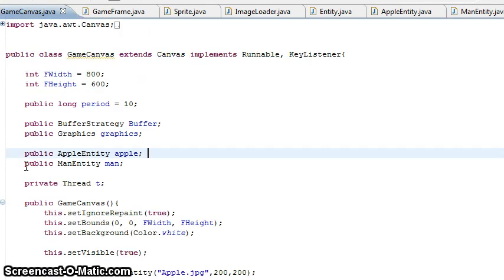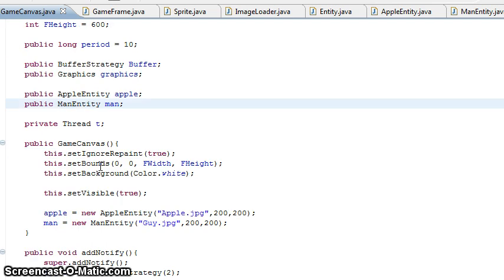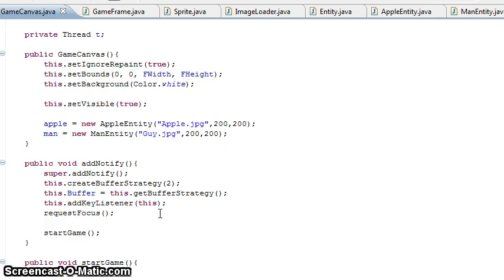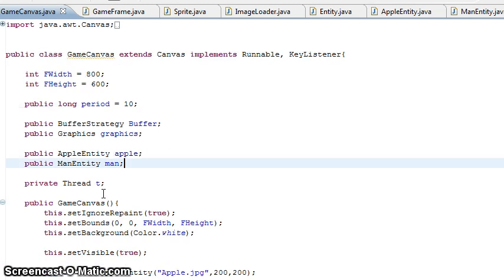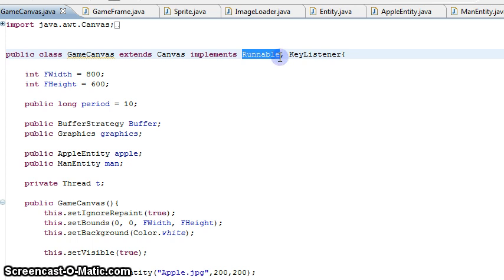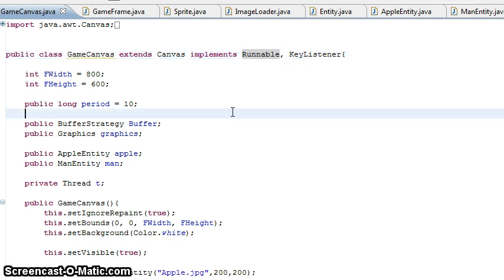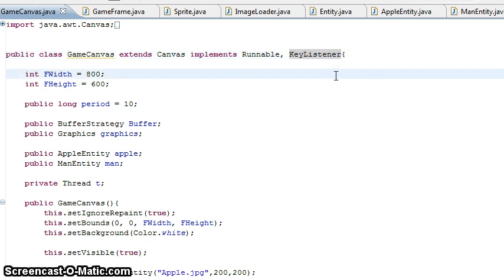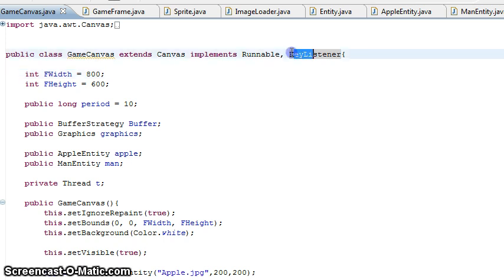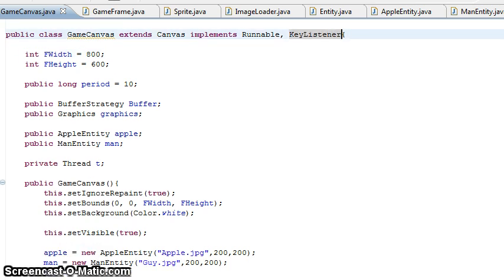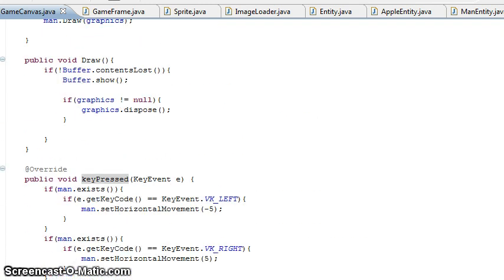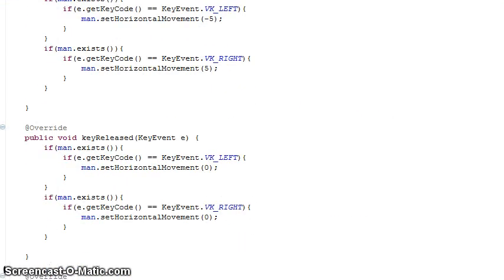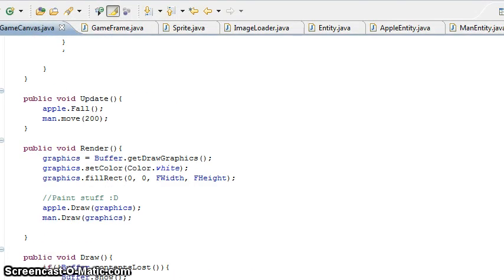In GameCanvas I've added the man — same again. Now, the big thing I missed: when we're implementing it, instead of just having Runnable — which makes the object basically a thread itself — what I've done is added KeyListener. This allows us to listen for keyboard input so we can move our man, which is what this episode is all about. Because we have this, it will tell you to implement three functions: KeyPressed, KeyReleased, and KeyTyped. We'll come back to them — just ignore them for now.